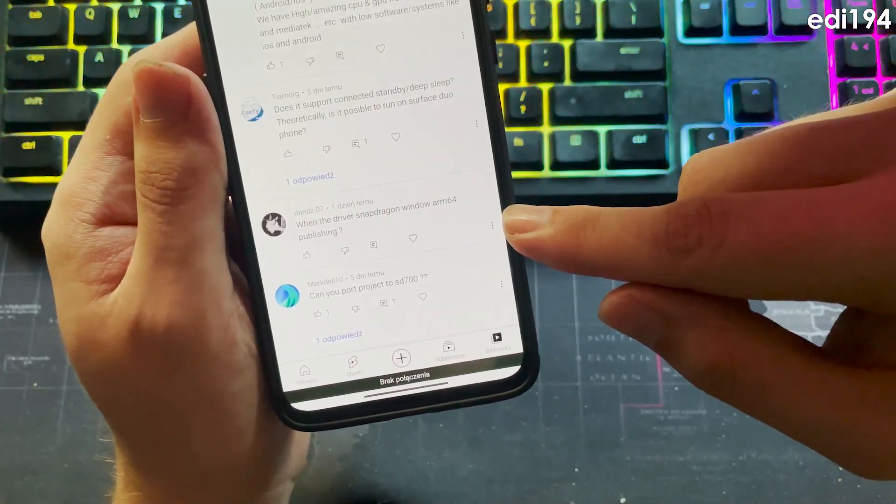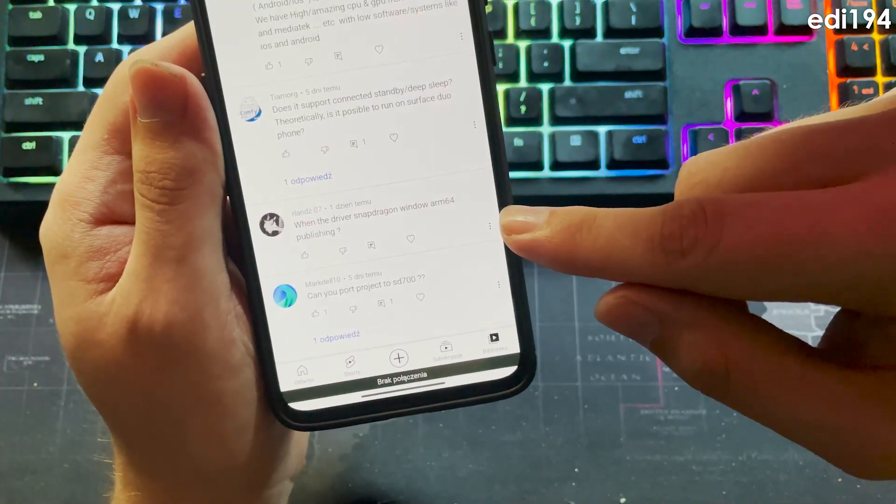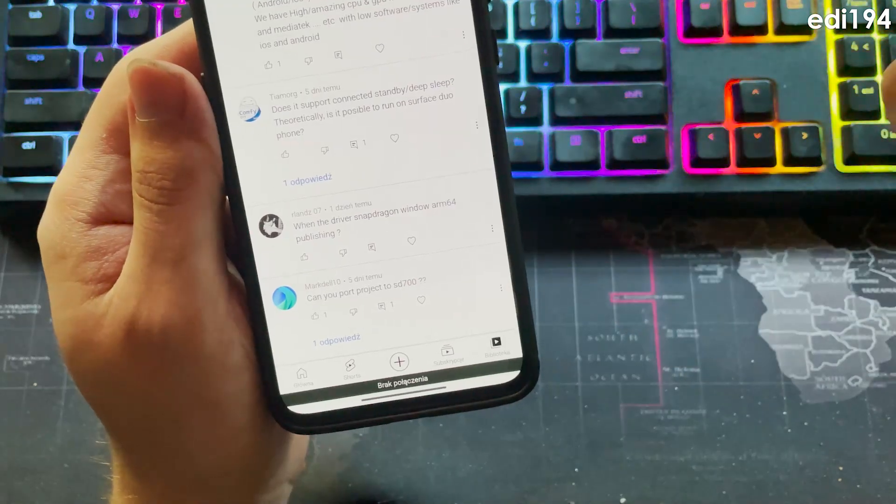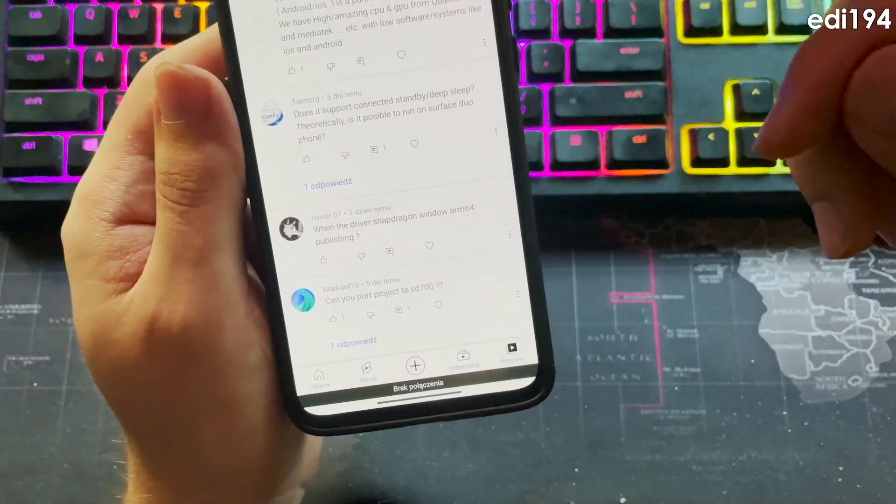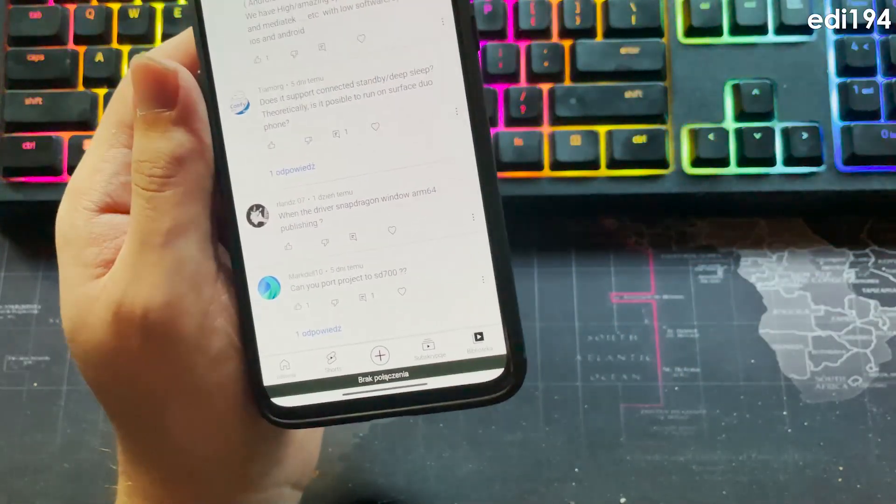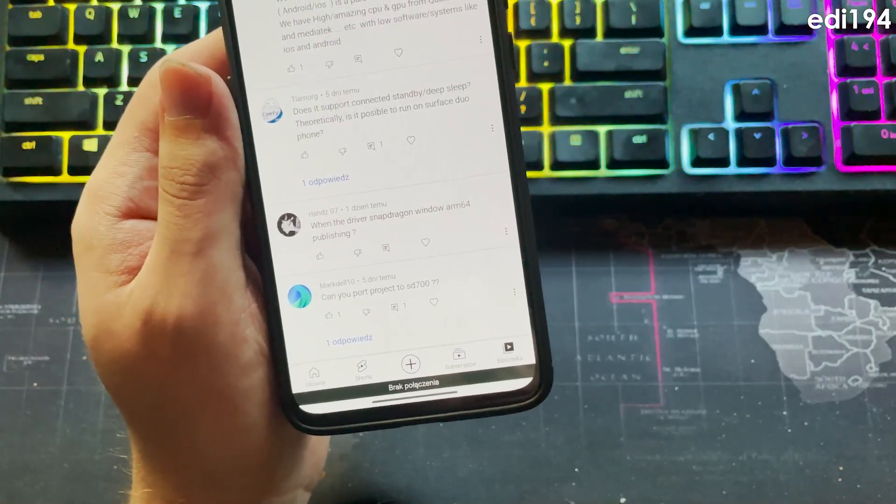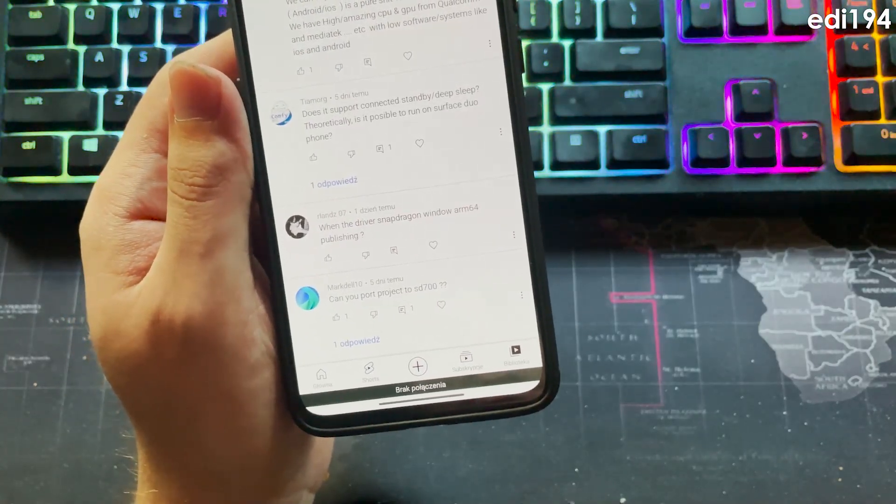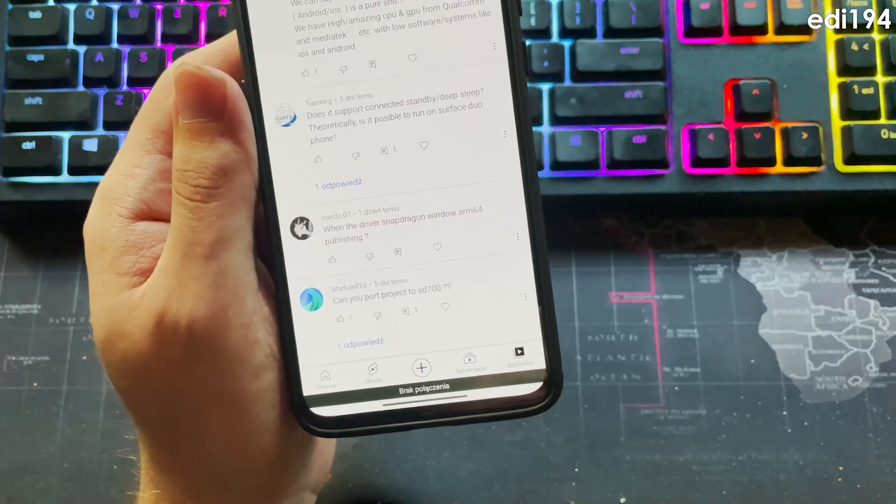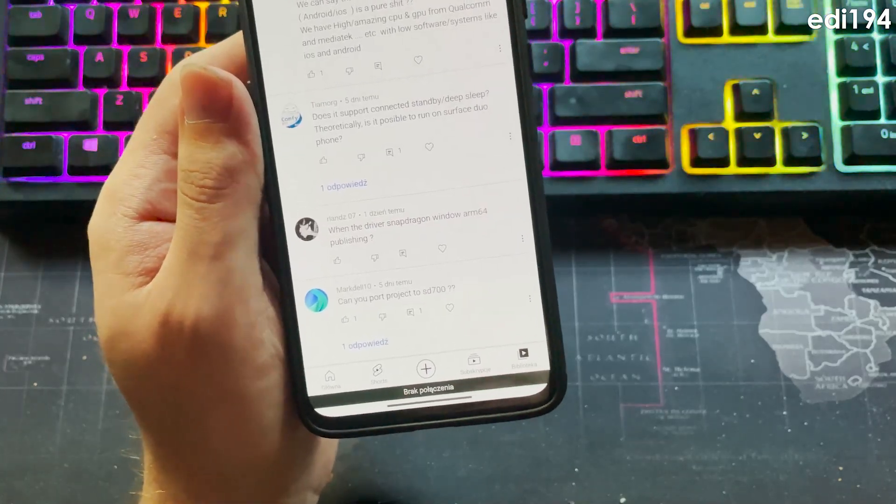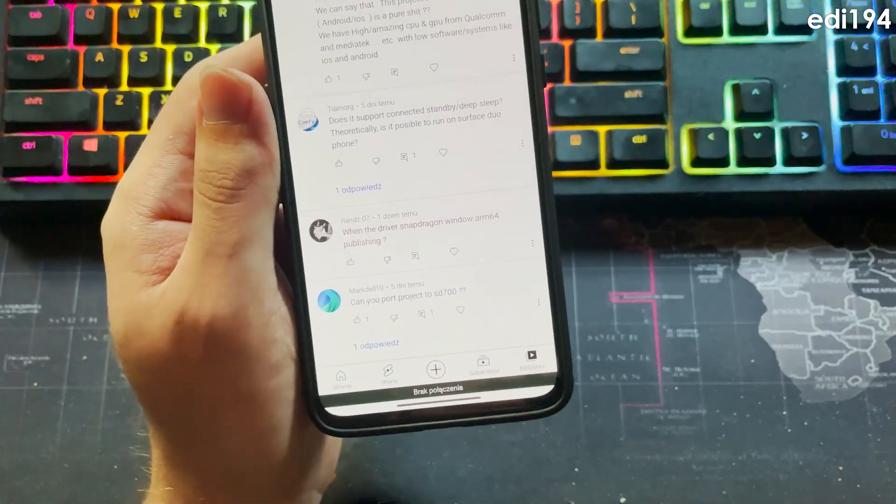Wanted driver, Snapdragon, Windows ARM64, publishing. I don't know. Seriously, I'm not deciding about it. I don't know if that word even exists, but whatever.